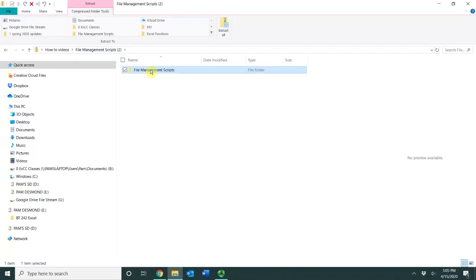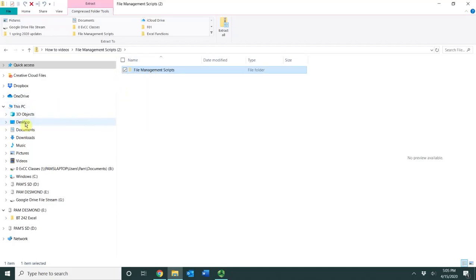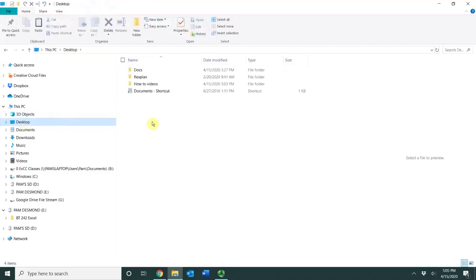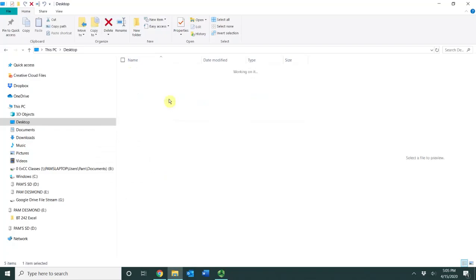So instead what I usually do is a right click, I choose cut, I then go where I want it to be. In this case, I'm just going to choose desktop and I'm going to right click and I'm going to choose my paste option right here and there's the folder and I would be able to go inside of it and I'd be able to utilize all the files that are inside there.